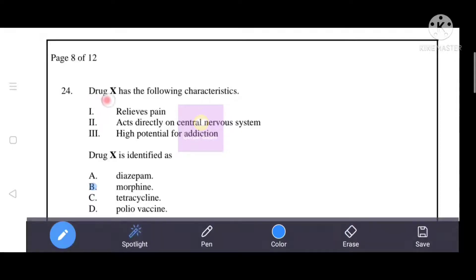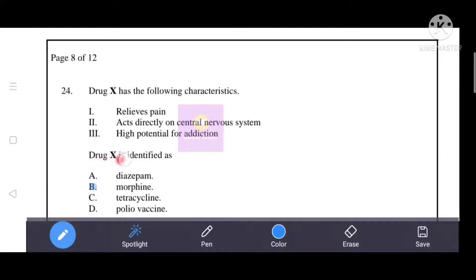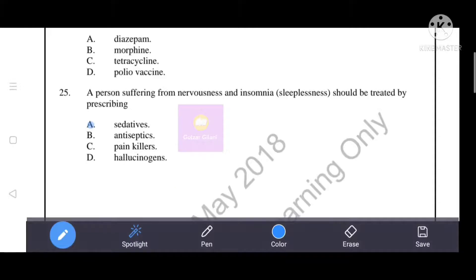Drug X has the following characteristics: relieves pain, acts directly on the central nervous system, and has a high potential for addiction. Drug X is identified as option B — morphine is the correct answer based on these characteristics.